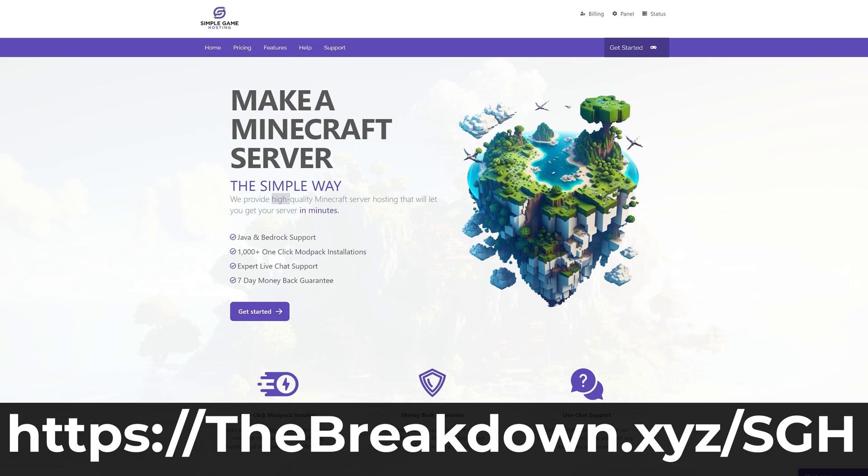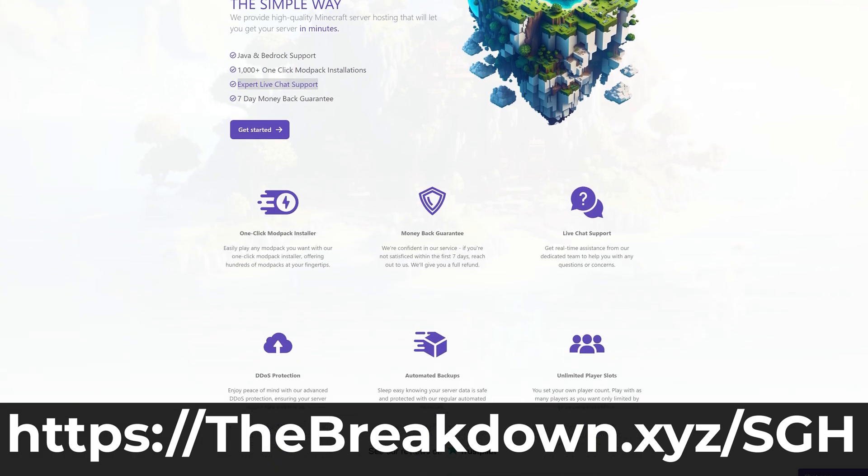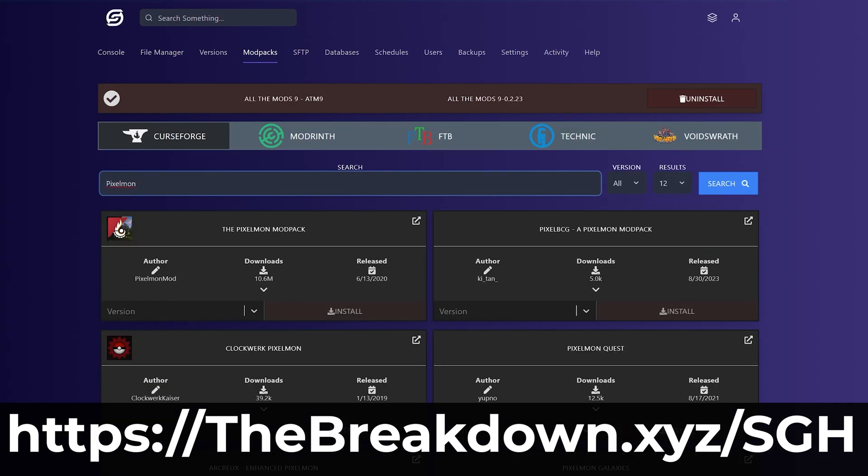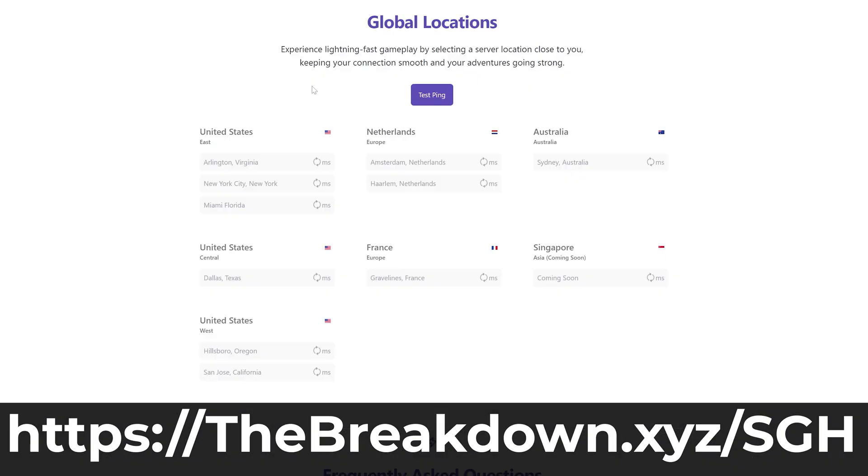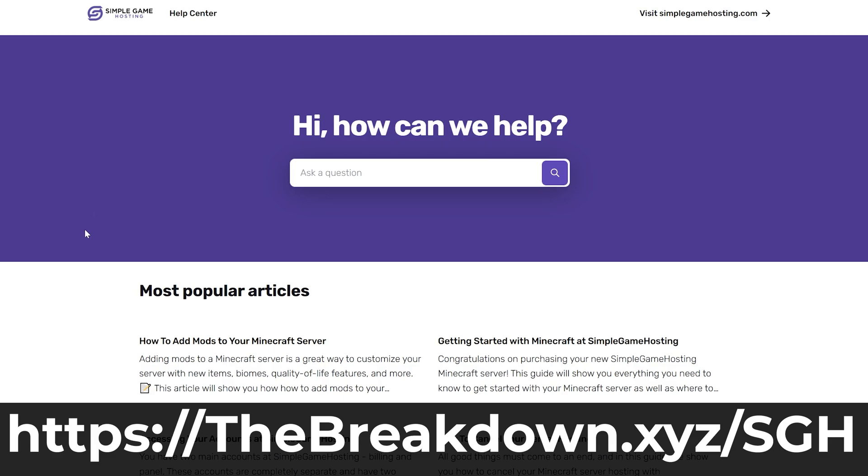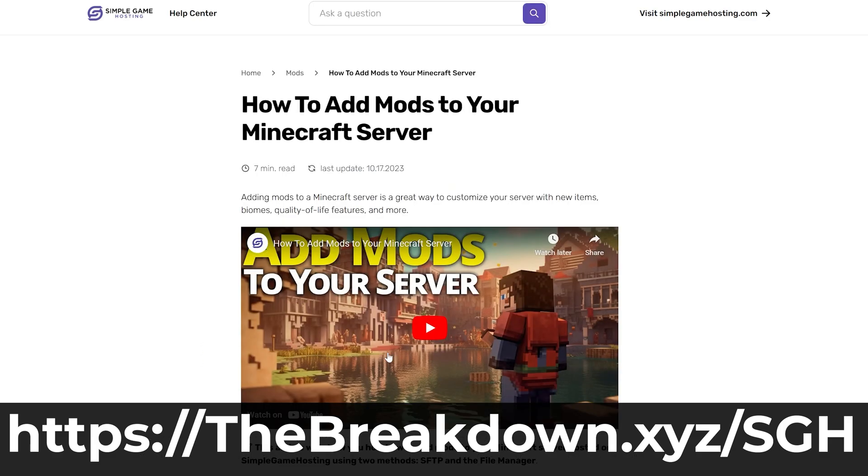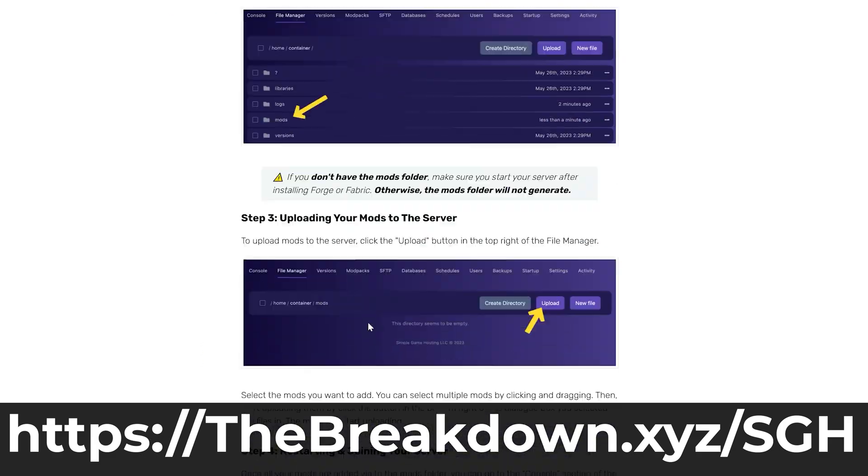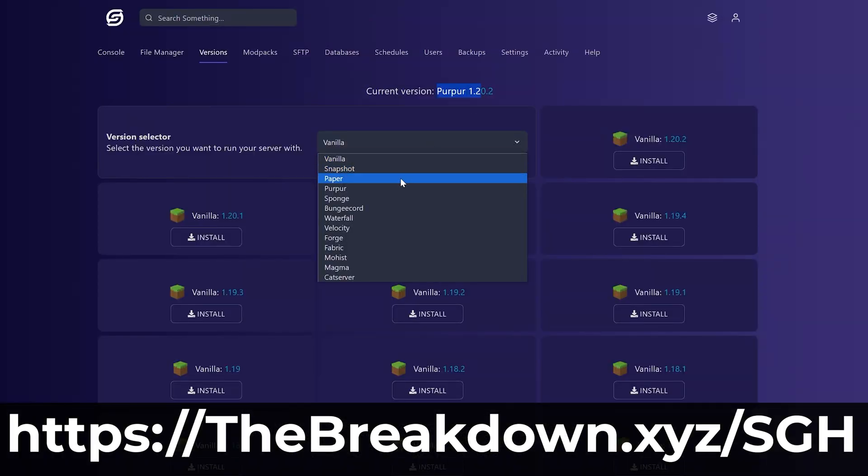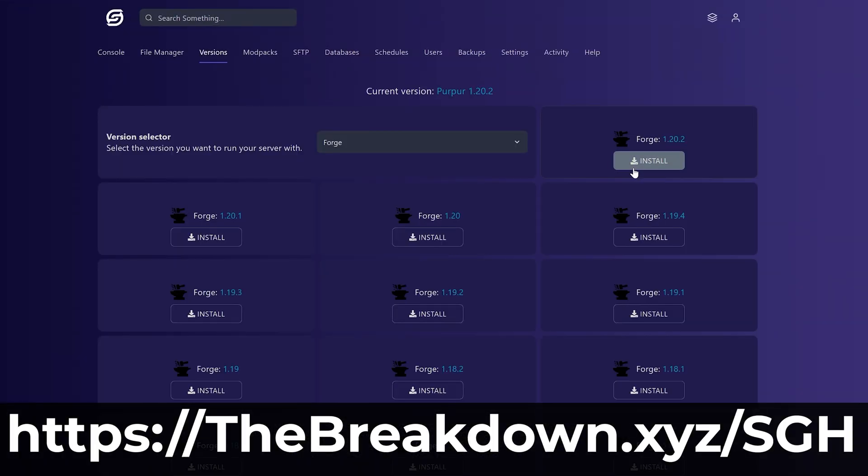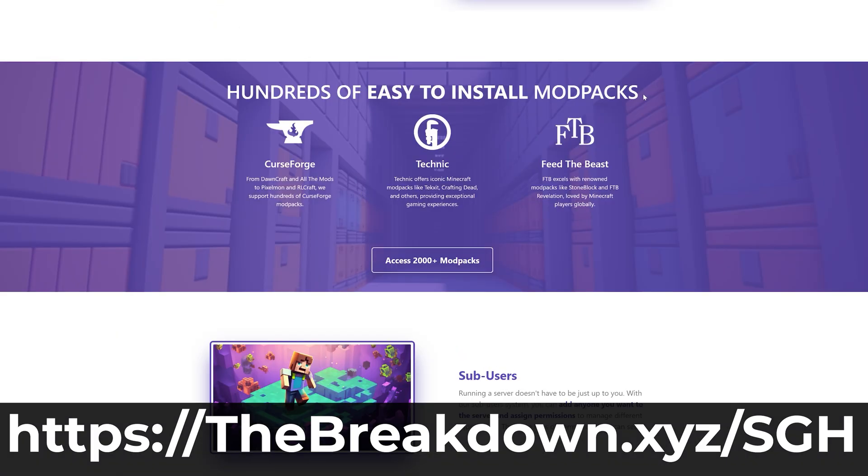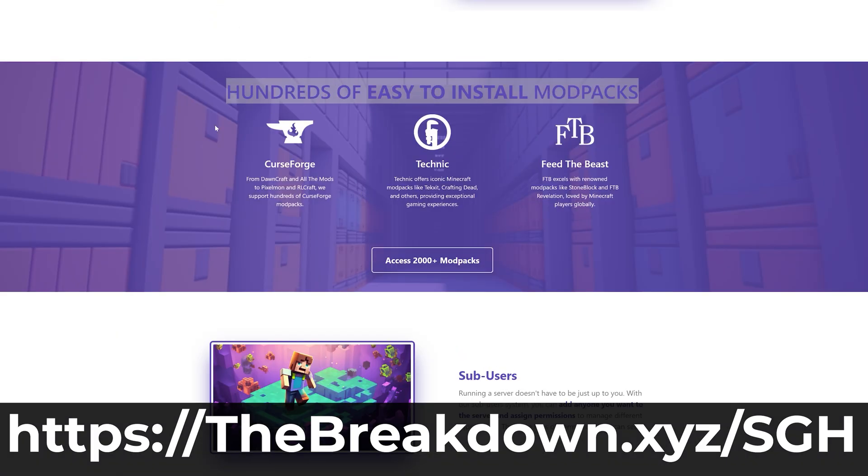And while it's downloading, you can have a message from our company, Simple Game Hosting. Go to the first link in the description down below, the breakdown of the XYZ plus SGH, to start a 24-hour DDoS projected Minecraft server running Modrinth modpacks for you and your friends. That's right, at Simple Game Hosting, there's one-click installation of all of the popular Modrinth modpacks. Plus, if you do run into any issues along the way, there's expert live chat support there to help you out, and you can customize the server, change anything that you want about it.